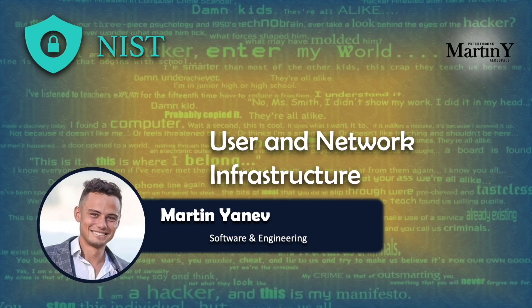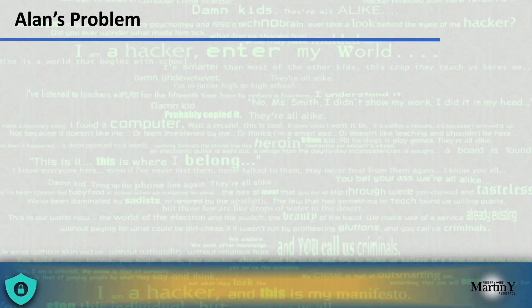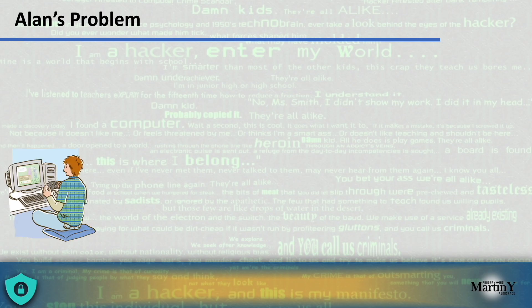User and Network Infrastructure. In this section, we are going to talk about the series of steps you can take to improve the organization's network infrastructure, covering topics such as improved access control, awareness, training, data security, protection policies, maintenance, and so on. But to understand how important network infrastructure is, let's talk about Alan's problem. Alan is a senior IT engineer for the Motors organization, spending a relaxing Thursday night at home playing his favorite video game.